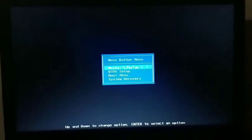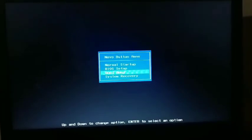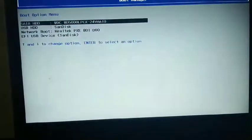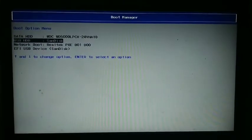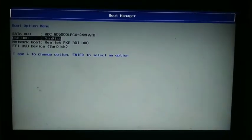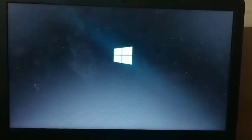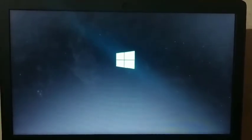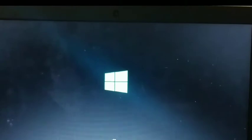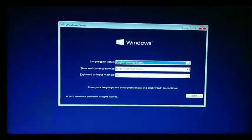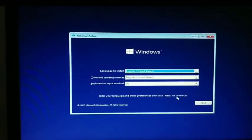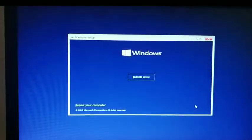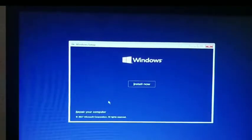First, boot from your Windows installation media. Click the button to move to the next screen. Change the language if needed, then click next and select 'Repair your computer'.